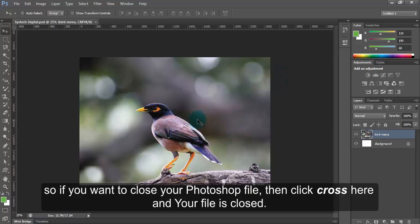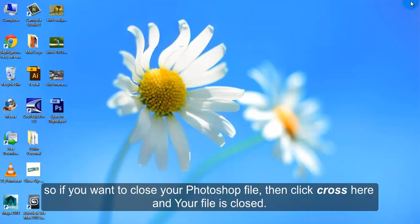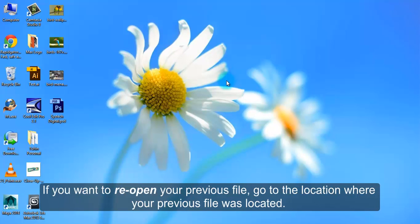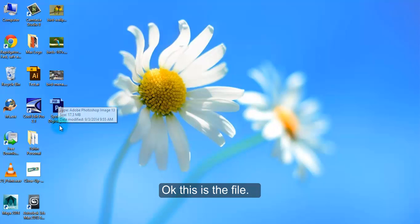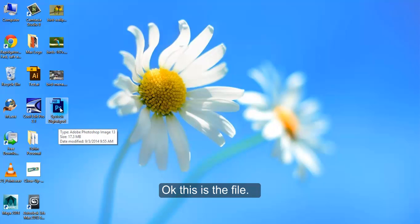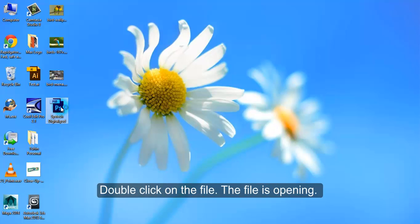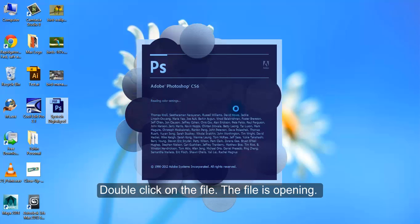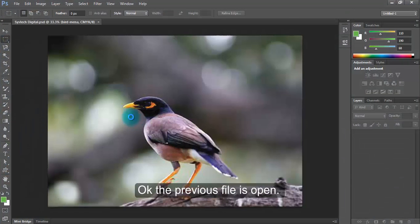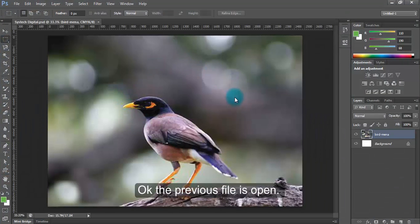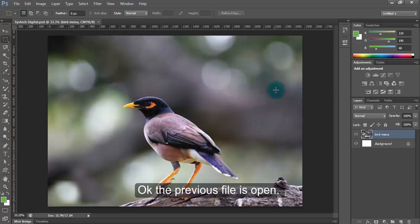So if you want to close your Photoshop file, then click the cross here and your file is closed. If you want to reopen your previous file, go to the location where your previous file was located. This is the file. Double-click on the file. The file is opening. The previous file is open now. Thank you.